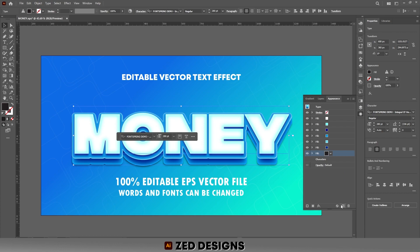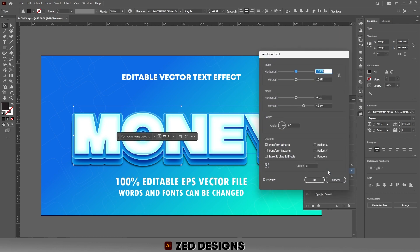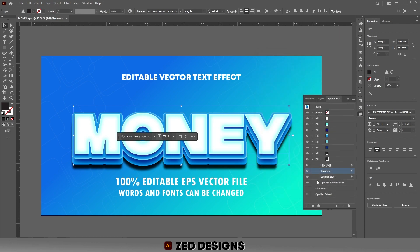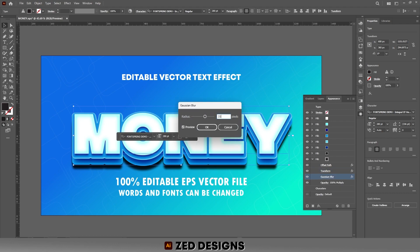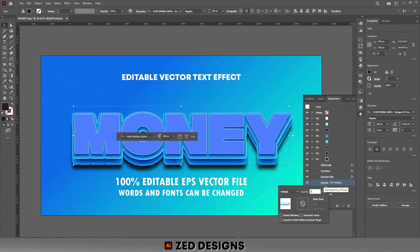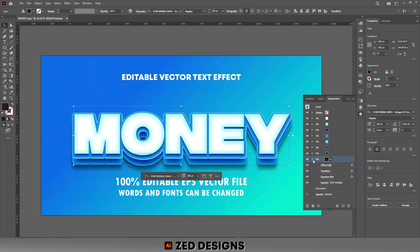Now click on this layer, then click on the arrow, click on Transform and change the vertical value to 65 pixel, then click OK. Change the Gaussian blur to 35 pixel, then click OK. Change the opacity to 50 percent.